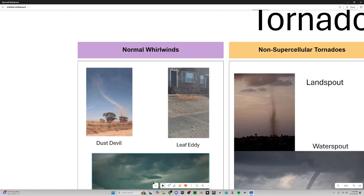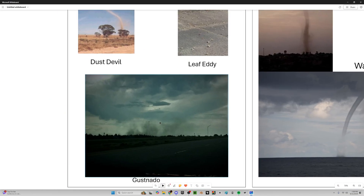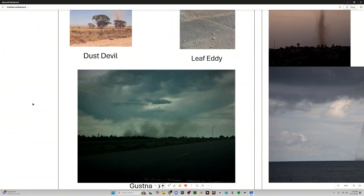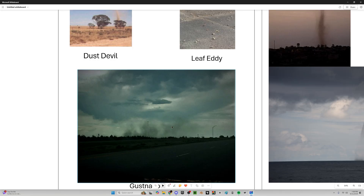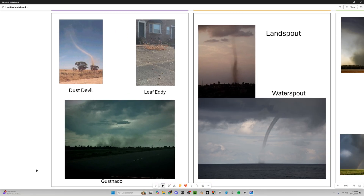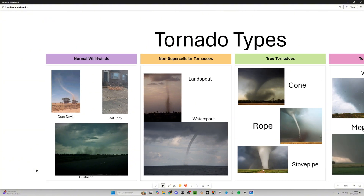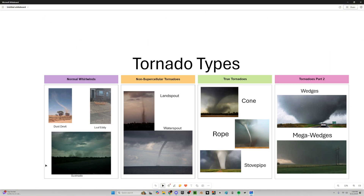Then we've got gustnadoes. It's kind of like a leaf eddy, but storm-related and way bigger. It's formed when there's strong outflow from a storm or a supercell — mostly supercells — and sometimes that can kick up dust and cause a little spin-up. These spin-up gustnadoes can't really inflict much damage, though there was a stage collapse in 2011 that some people think was caused by a gustnado.